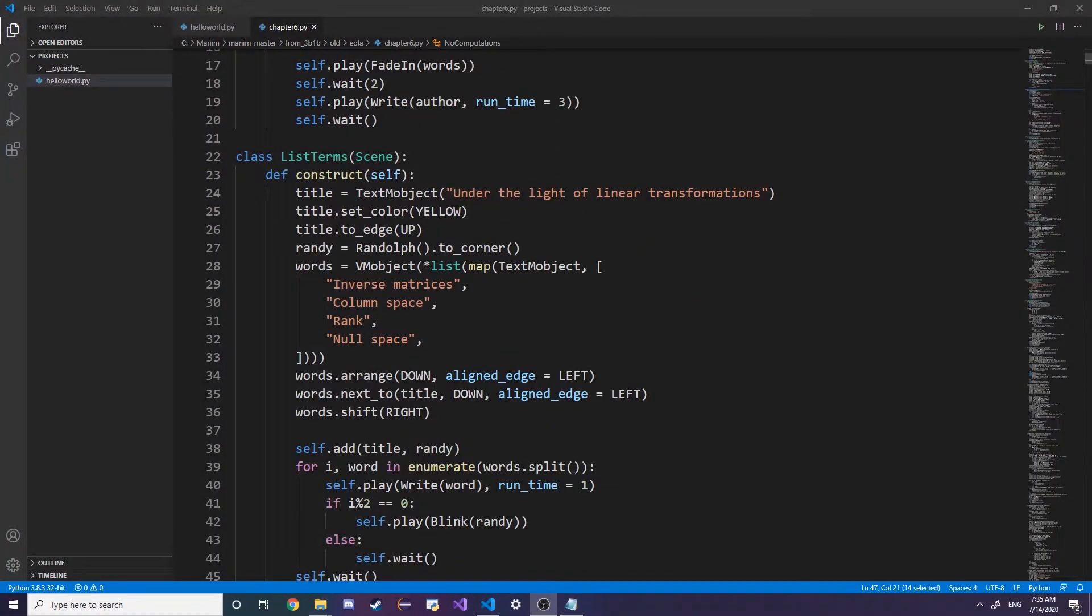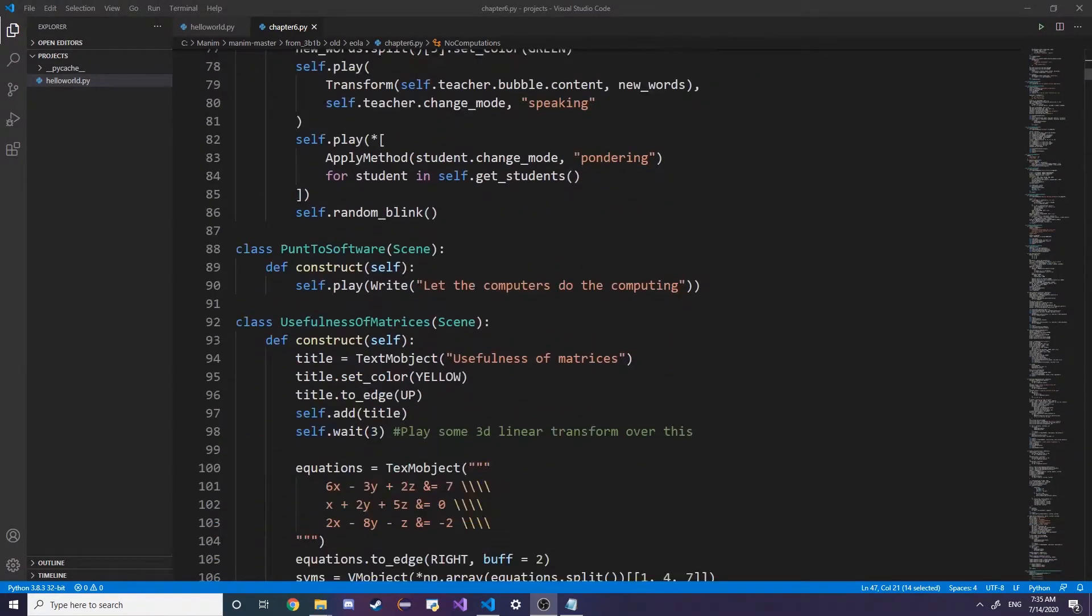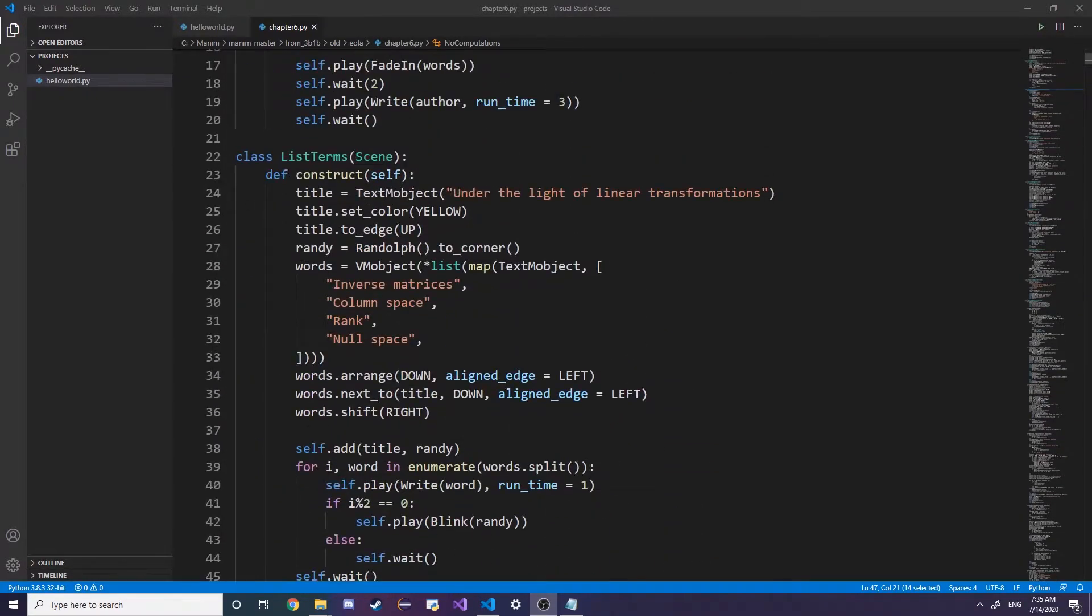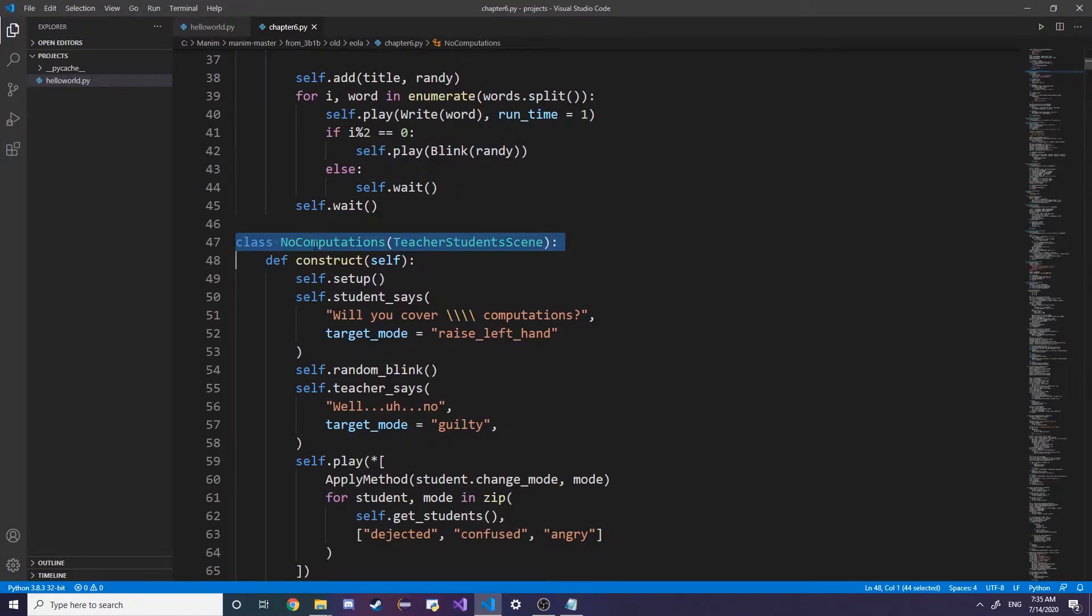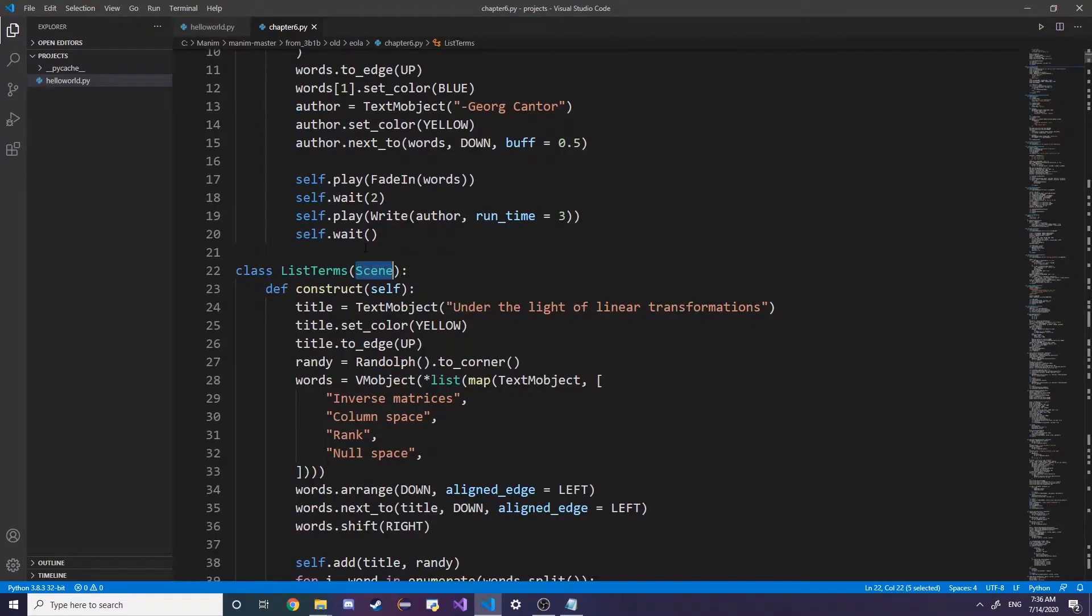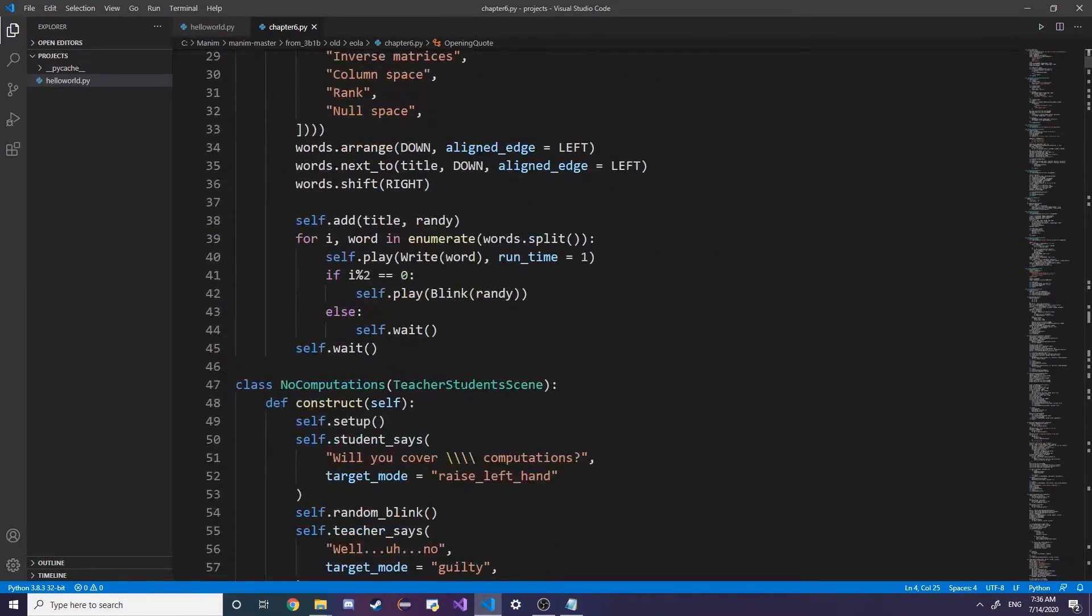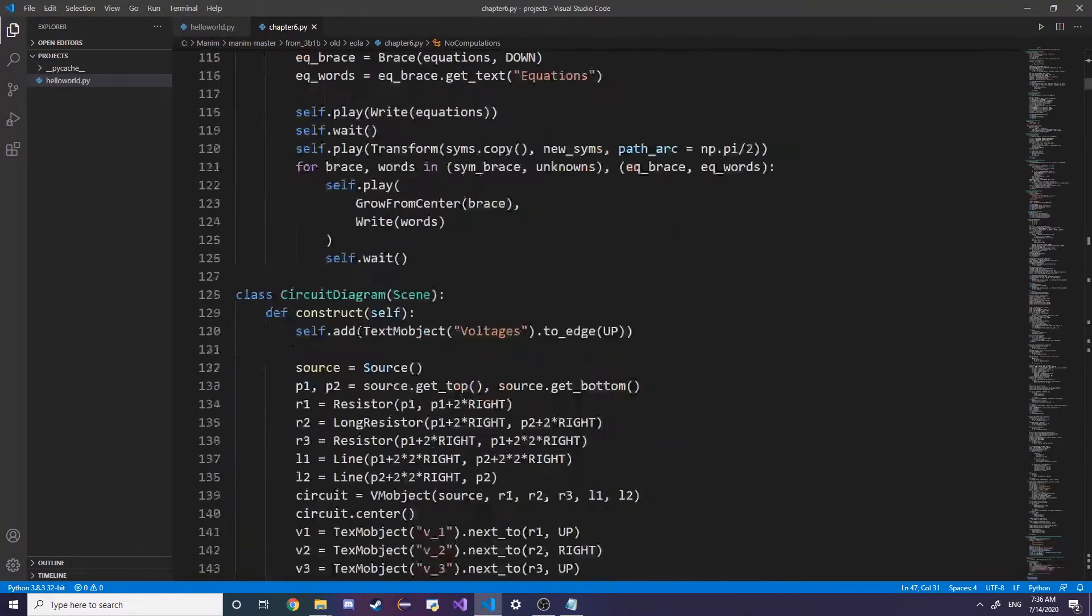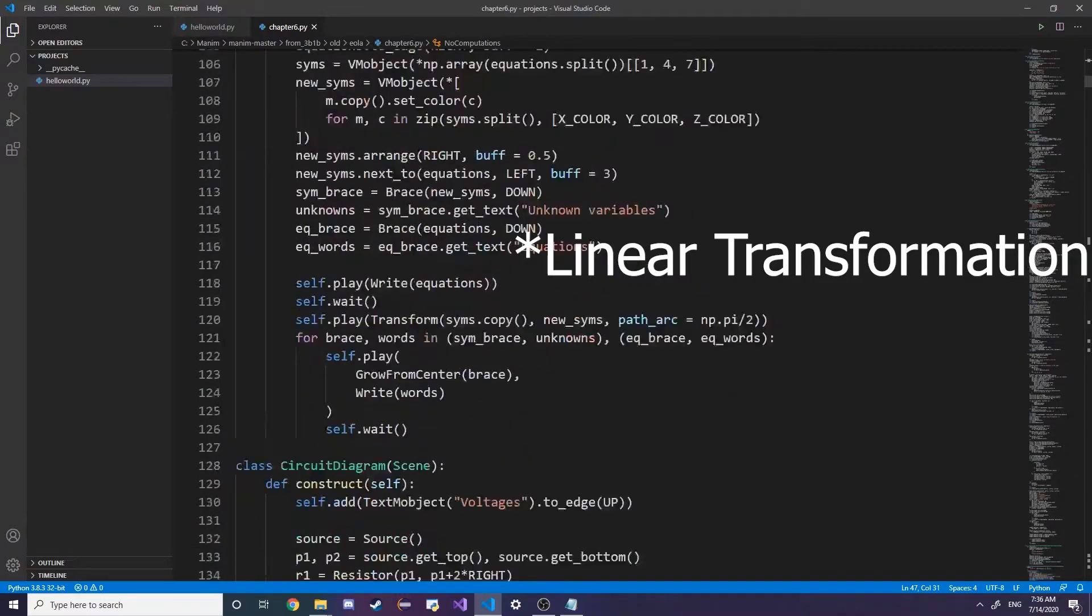The next step is creating pretty much hello world. If you go through any of these Python files that Grant has, you'll see that a lot of them are just made up of classes for different sections that he wants. They have some parameter like Scene, there's TeacherStudentScene for the pi creatures, and he has like a linear algebra scene.